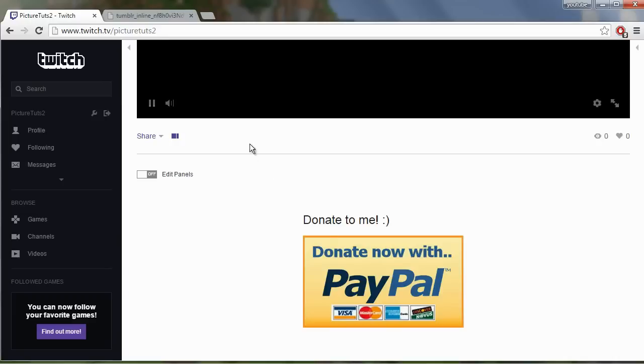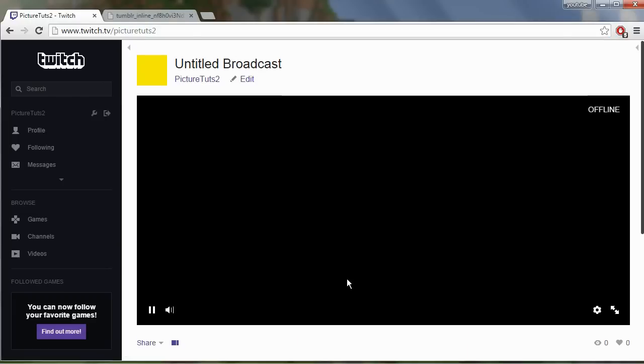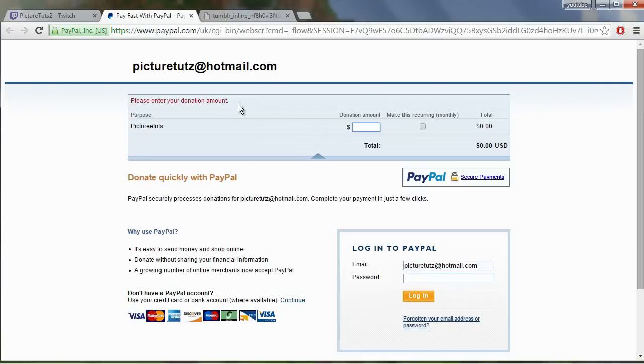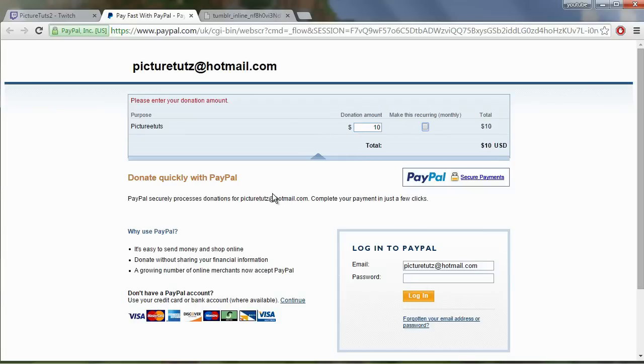So when I click on the donate button that we have on our stream it will take us to a donate page as you can see here and we can enter the donation amount and then we can sign in and pay.